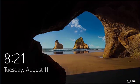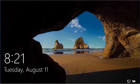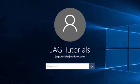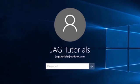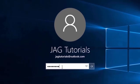When setup finishes we will get to the Windows 10 lock screen. Select the background image to see the logon screen. Here we can see the username we selected to use during the setup process. In this case it is my JAG Tutorials account. Enter the password for your account and either press Enter or select the right arrow button here.